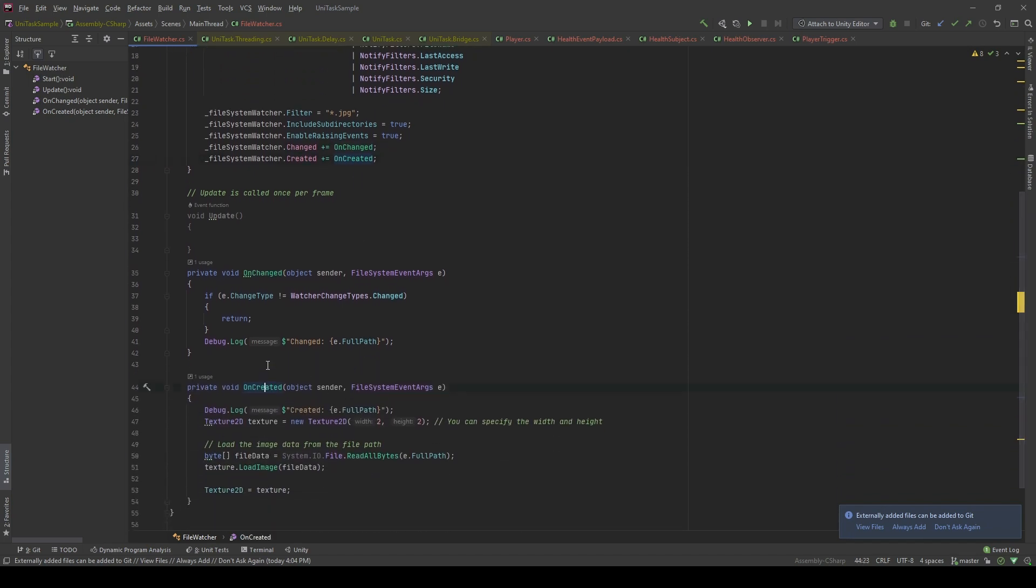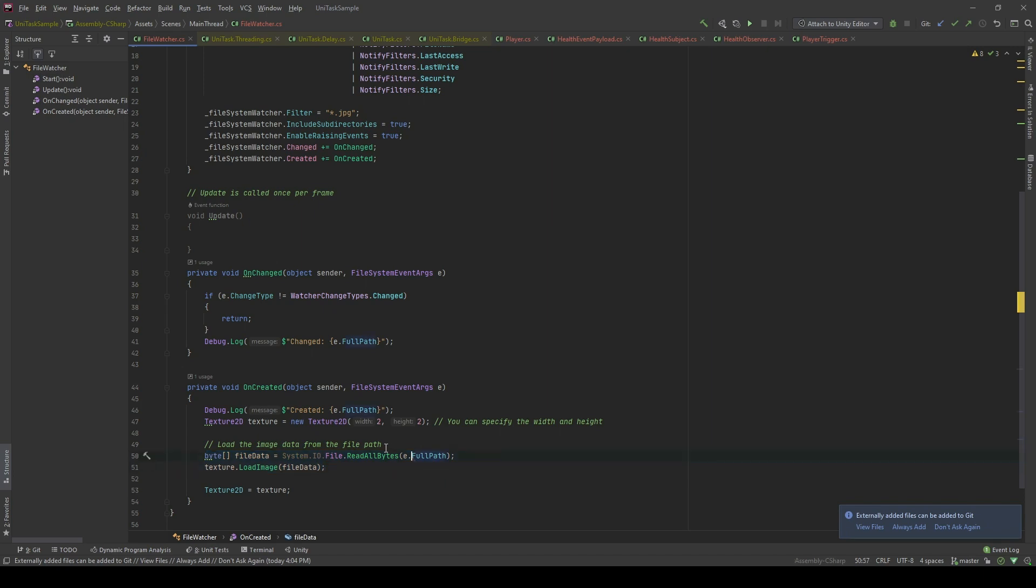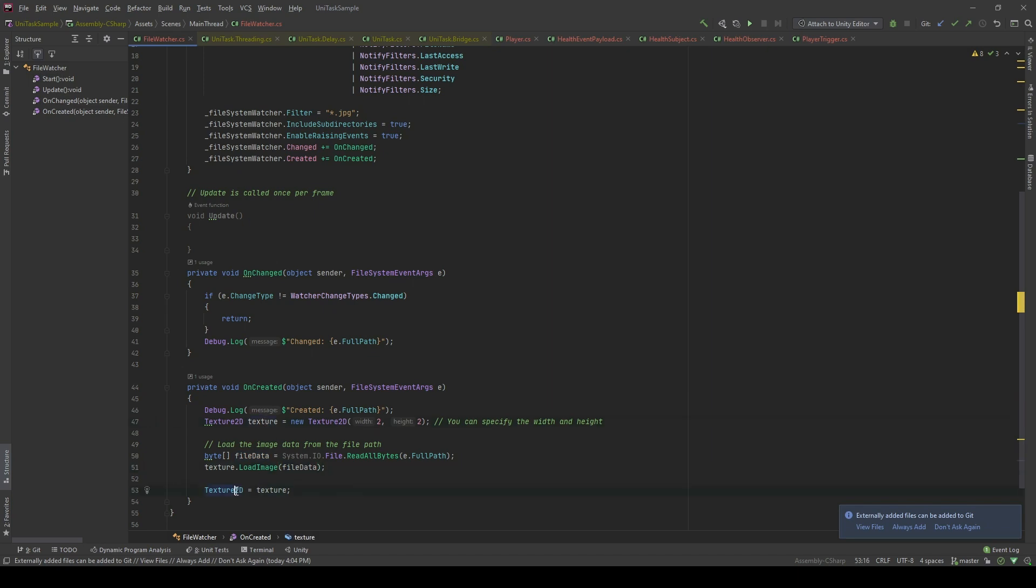In the OnCreated callback, I'm gonna create a Texture2D type and then I'm gonna load source data from the files that has been created by using File.ReadAllBytes of the full path of the file system event arguments. I'm gonna load those images, load source data into the texture and assign the texture to it.